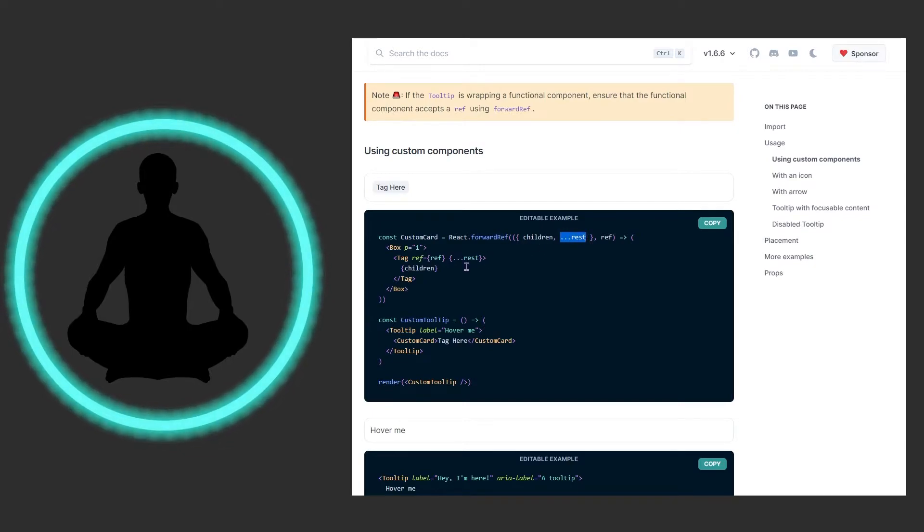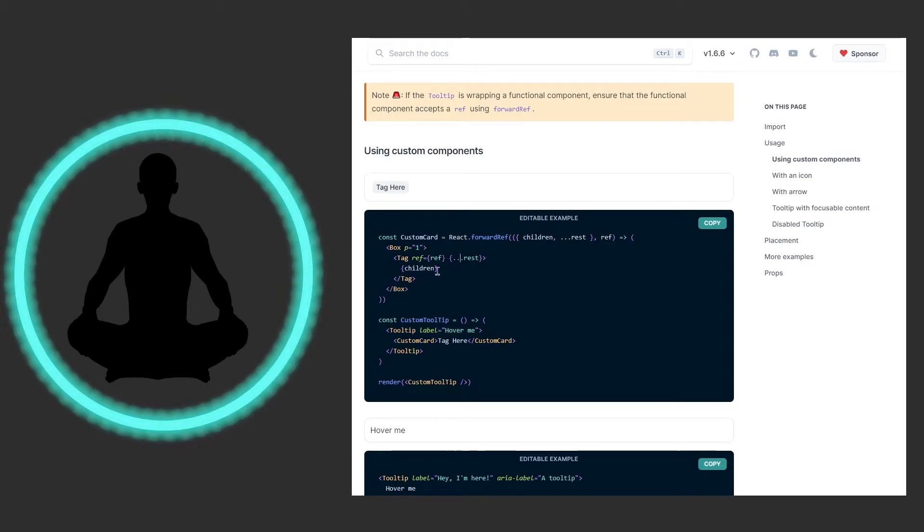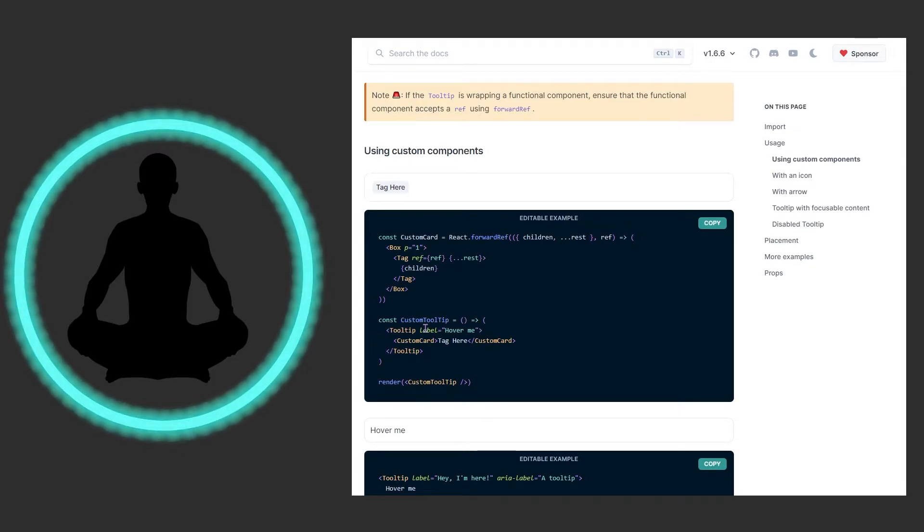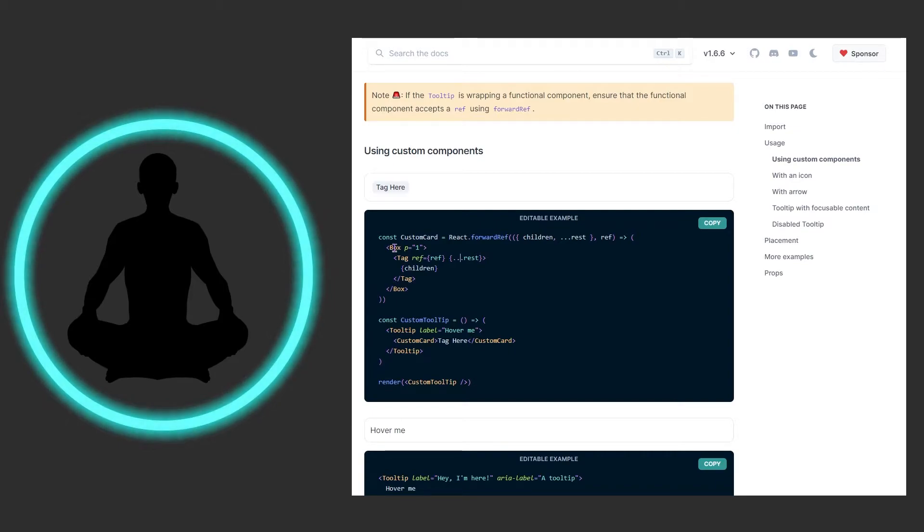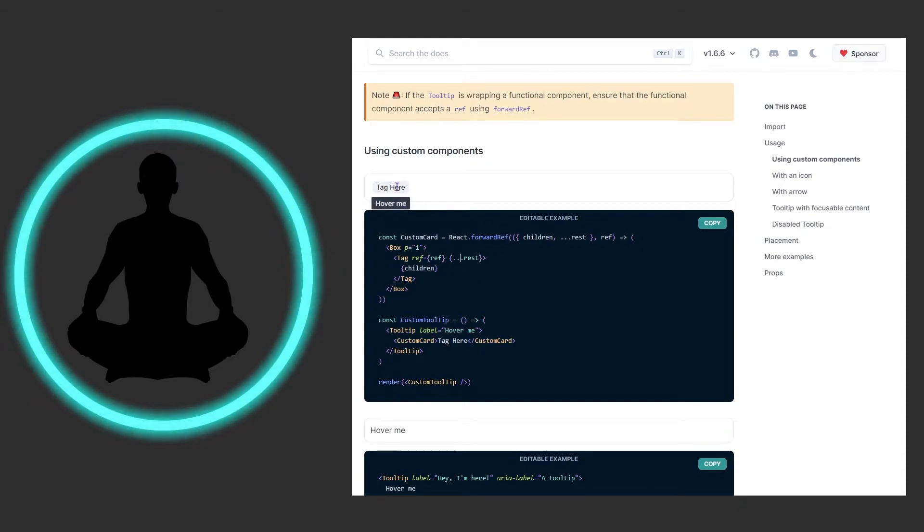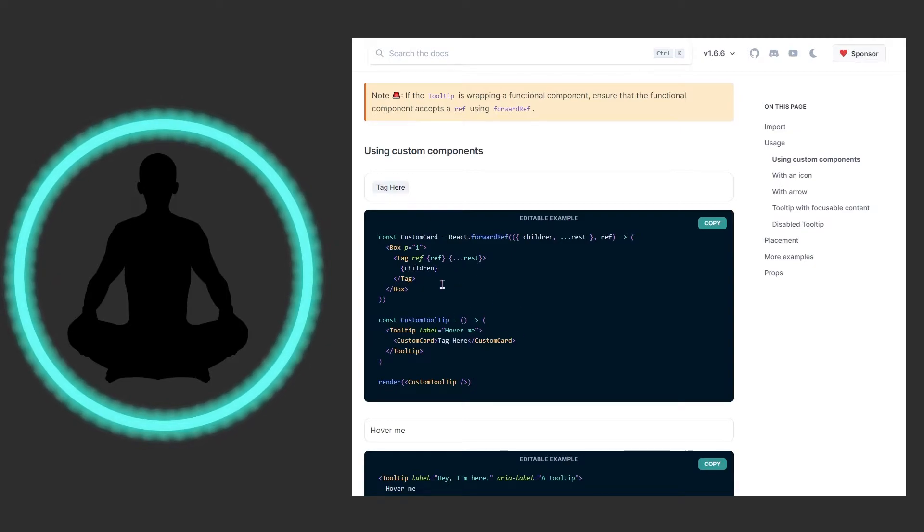We have the box, we have the tag itself, and then we have ref equals ref which is this thing incoming, and then the rest spread stuff coming in here. Then we have this custom tooltip here, we have this tooltip and the label says 'hover me' and we have the custom card which is being wrapped inside the tooltip. So really this is a tooltip with a box and then a tag on the inside and it's having this ref forwarded to it. So when we hover it says 'hover me'. If you were to do it this way, I would just verbatim copy this pattern right here and then move on from there.